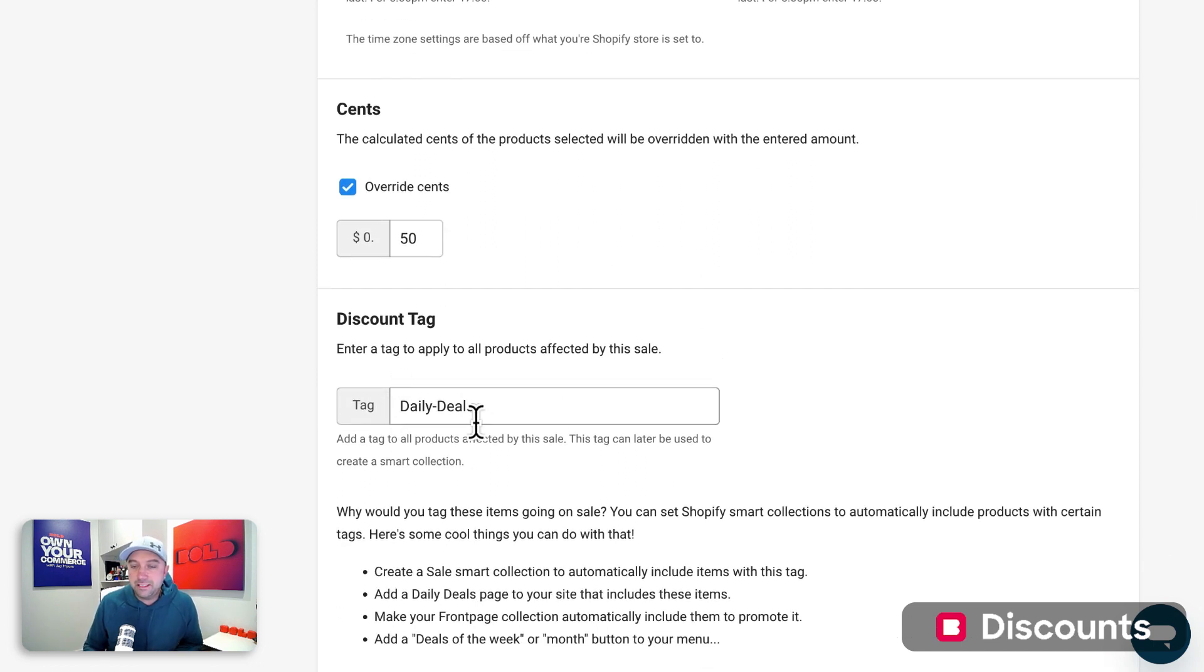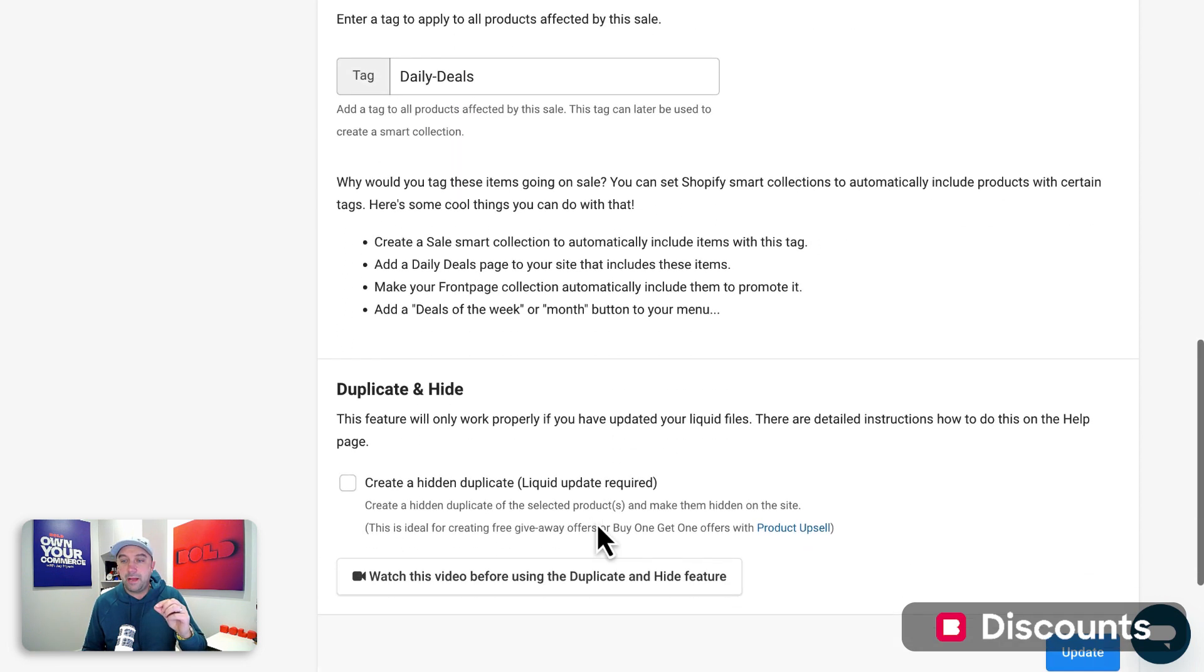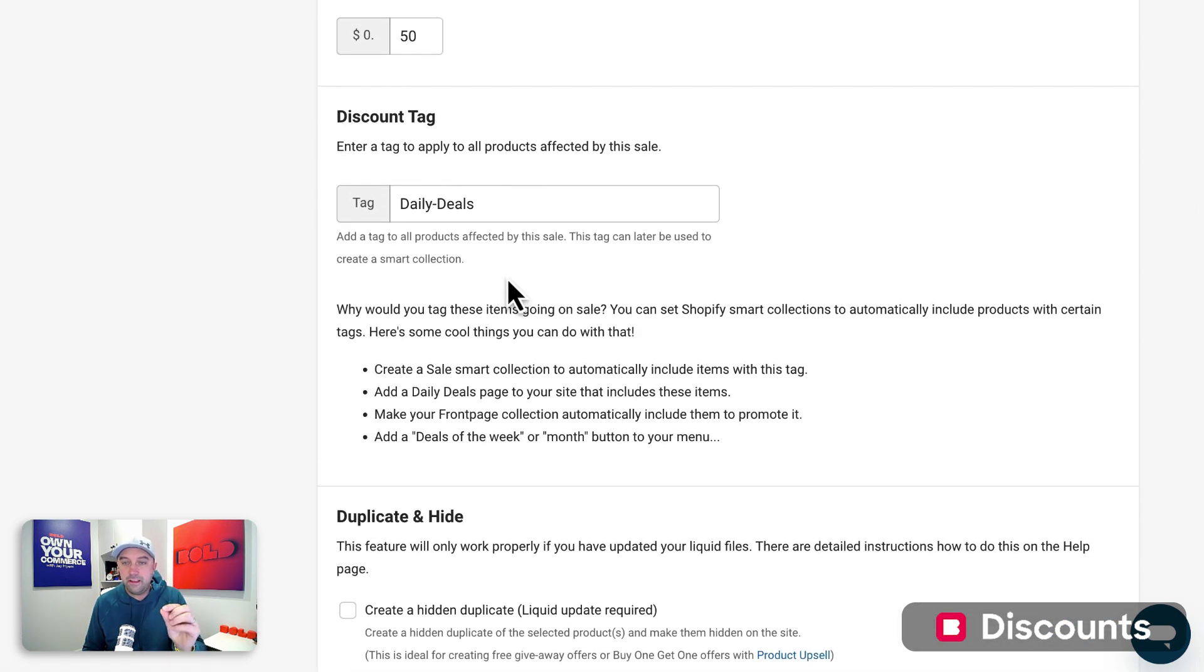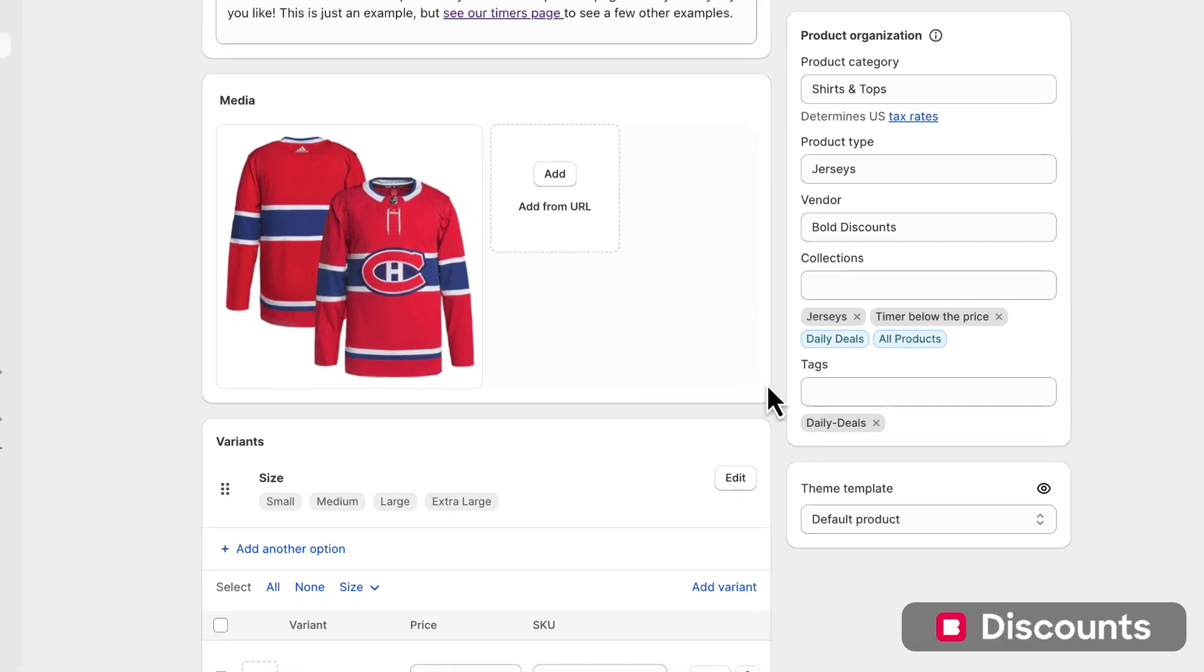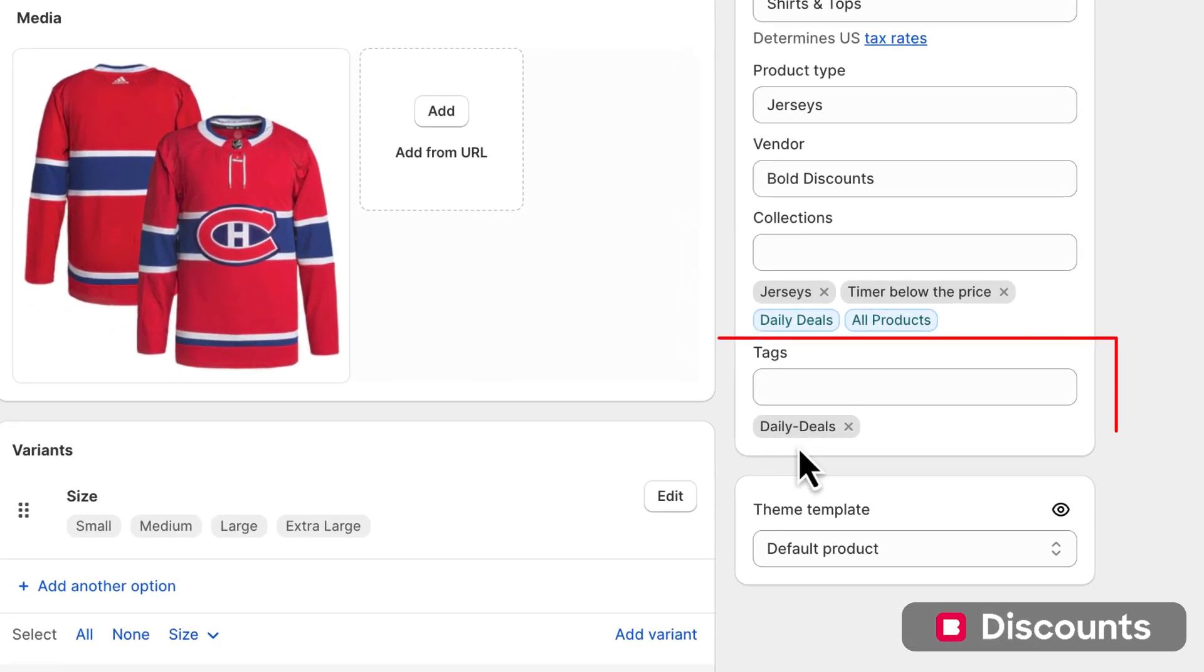And then this is the key. Make sure you have the tag daily deals here, because then what happens is when this sale goes live, it will automatically add that tag, which will then automatically show in that category.